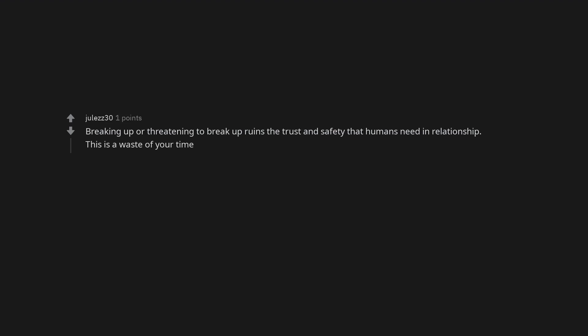He always breaks up with you to win fights. That's not someone you'll ever have a healthy future with. Breaking up or threatening to break up ruins the trust and safety that humans need in relationship. This is a waste of your time.